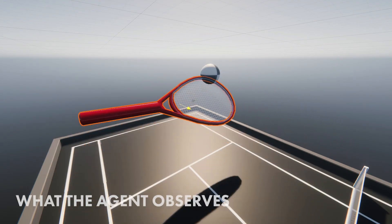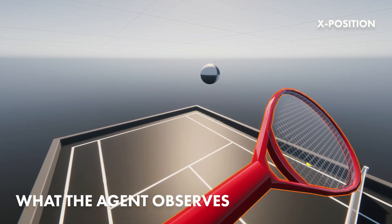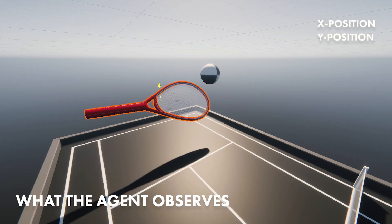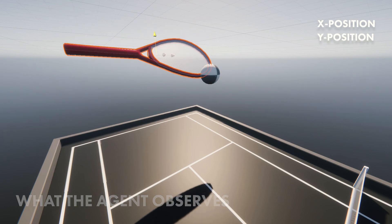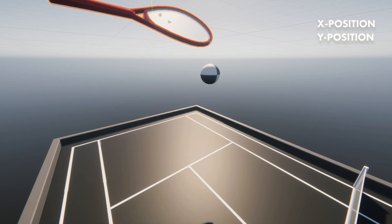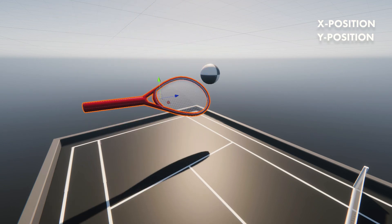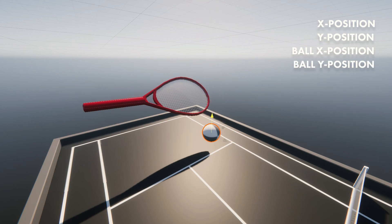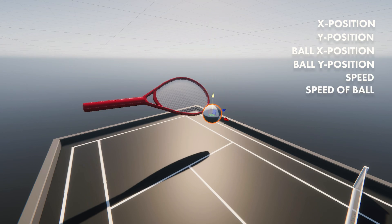The next important thing is, what information does the agent actually receive? It needs its own position and the position of the ball. Only the x and y coordinates are relevant in this case. Then its own speed and the speed of the ball. And that's it!